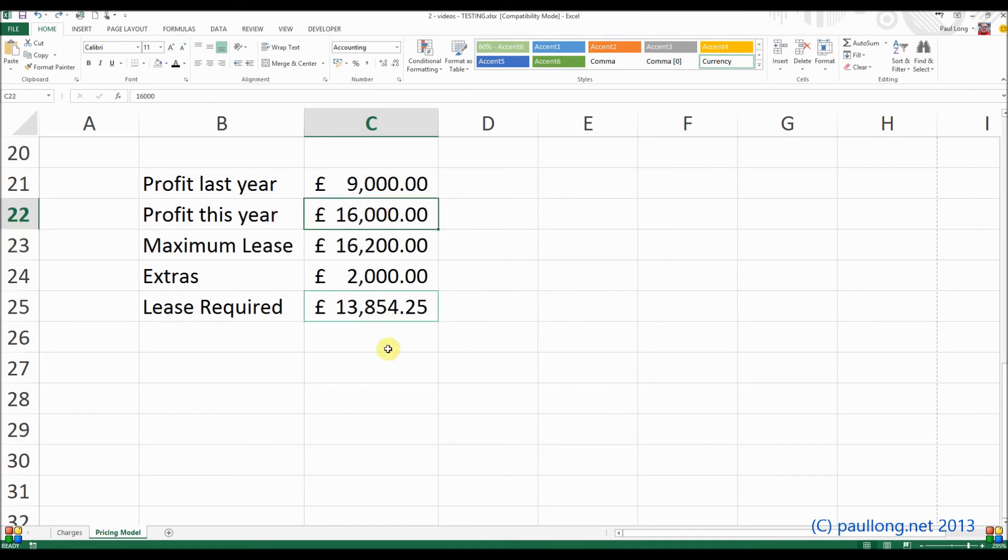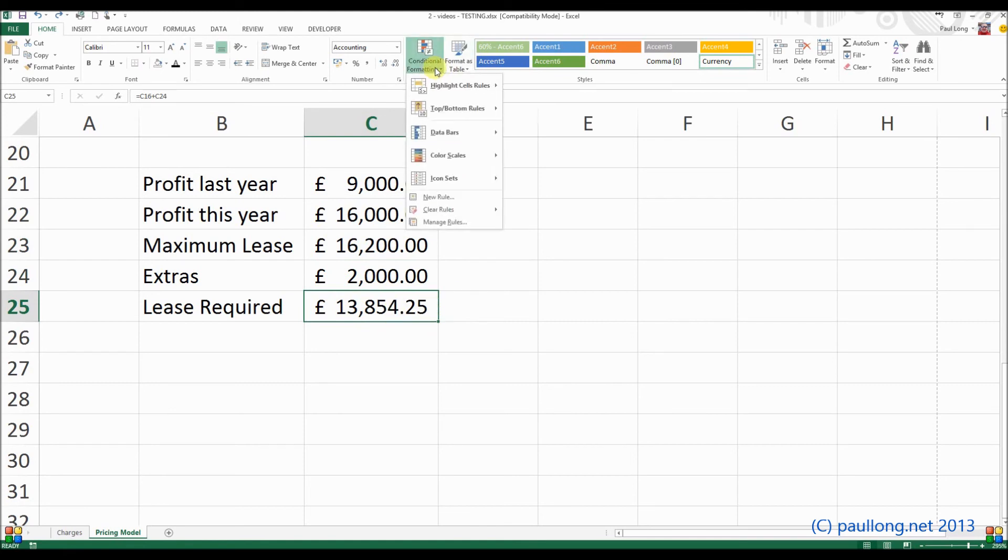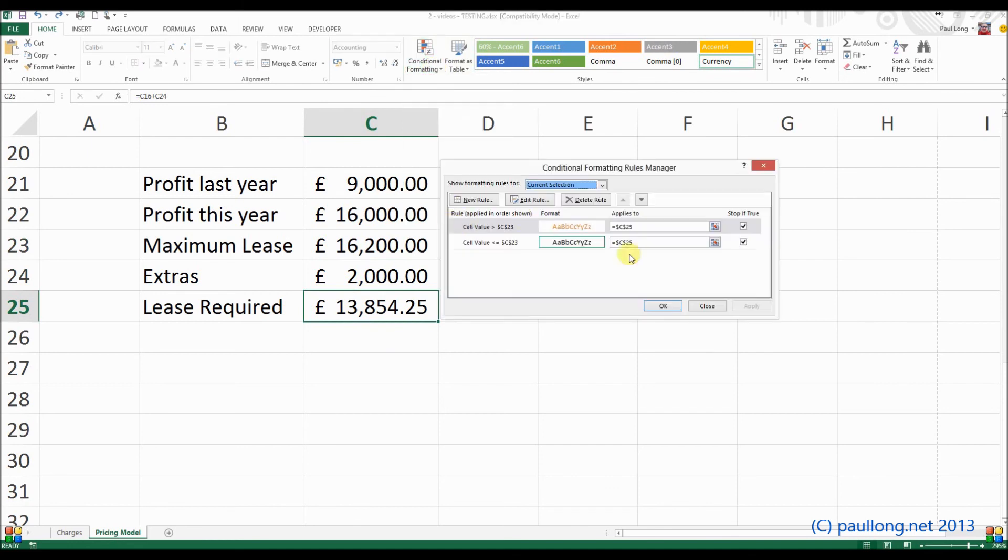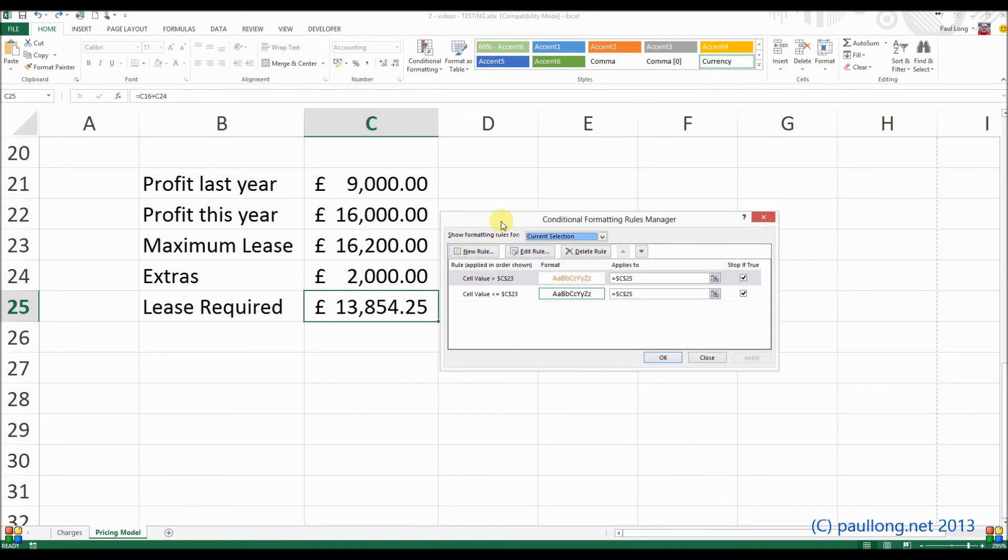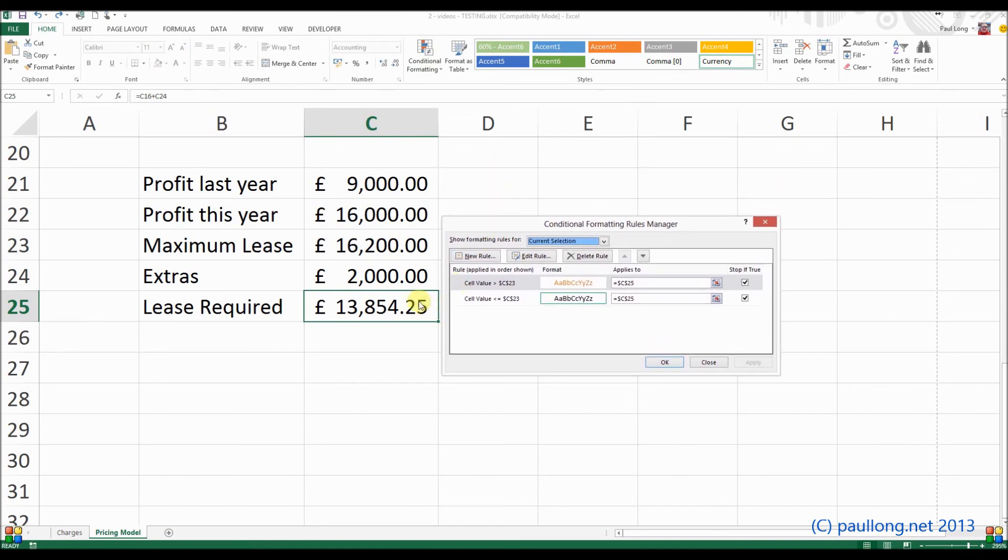Now, when it comes to showing your evidence for this, the easiest way to show your evidence is to go to conditional formatting, select manage rules. And then show this screen here. But when you show this screen, make sure that that cell there, C25, is actually showing as part of your screenshot.